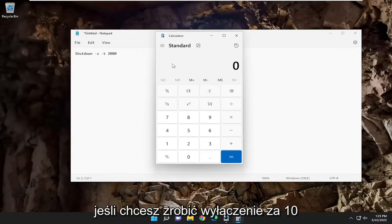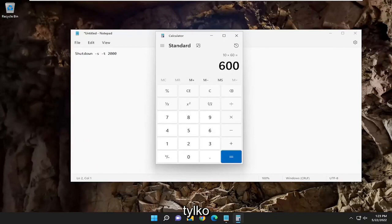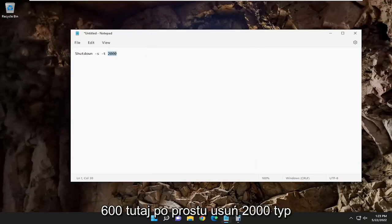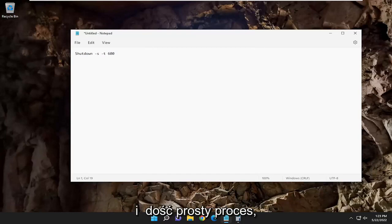If you wanted to make this shutdown in 10 minutes, for example, you would select just 600 in here. You just delete the 2000, type 600, for example, and it's a pretty straightforward process.